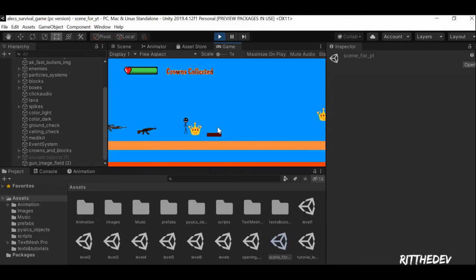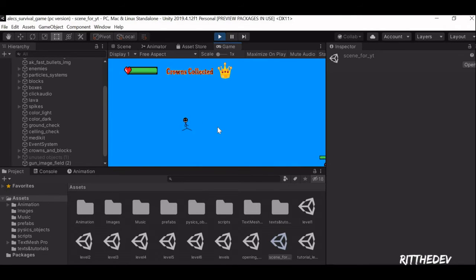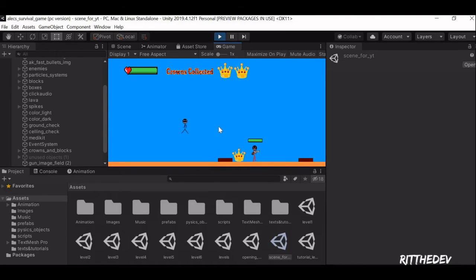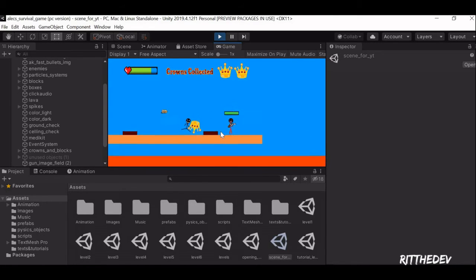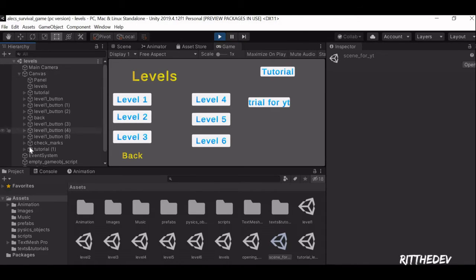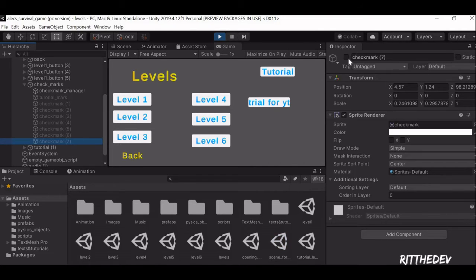At the end of this tutorial you'll have an output something like this, and there will be a checkmark displaying whether or not the level is completed, like this.